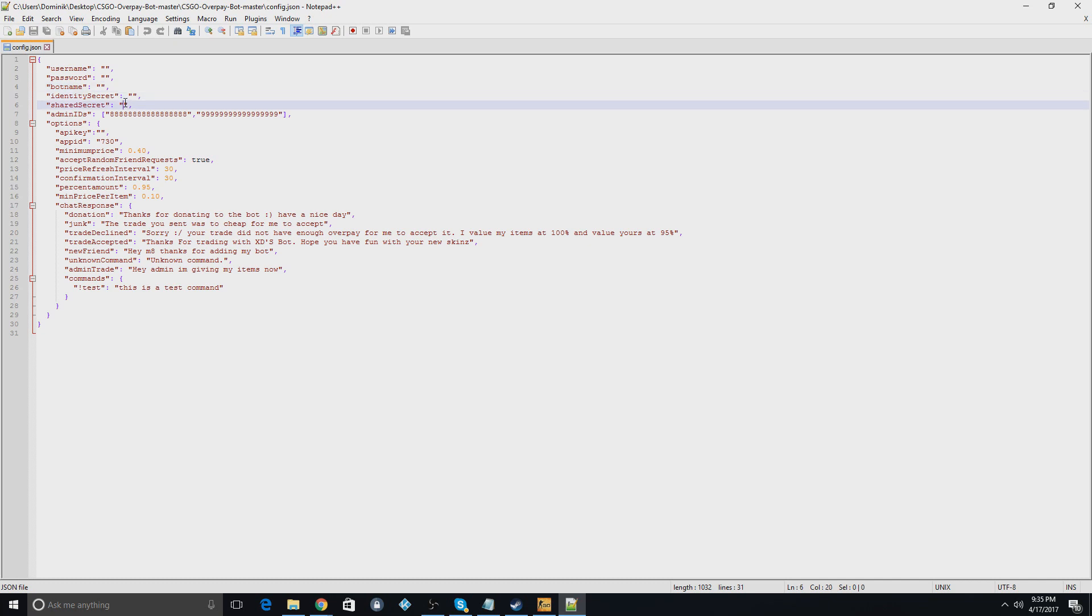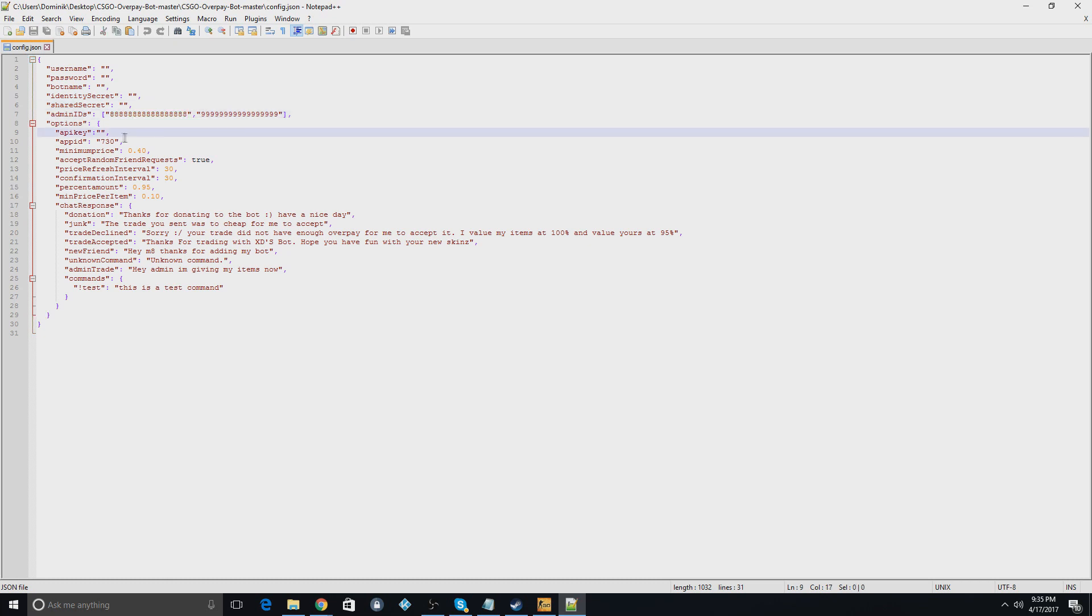The shared identity secret you guys can get from Steam Desktop Authenticator. I have a video on that as well if you guys don't know how to do that. The Steam ID of the bot goes here. So the API key of the bot goes here.